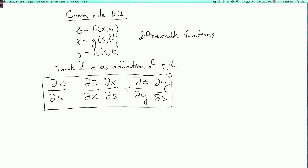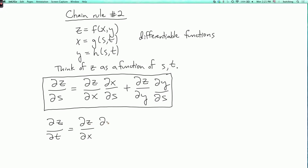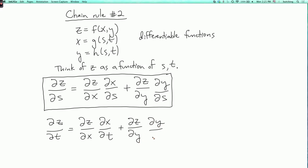And then there's a similar rule for ∂z/∂t. It is the sum of (∂z/∂x)(∂x/∂t) plus (∂z/∂y)(∂y/∂t).